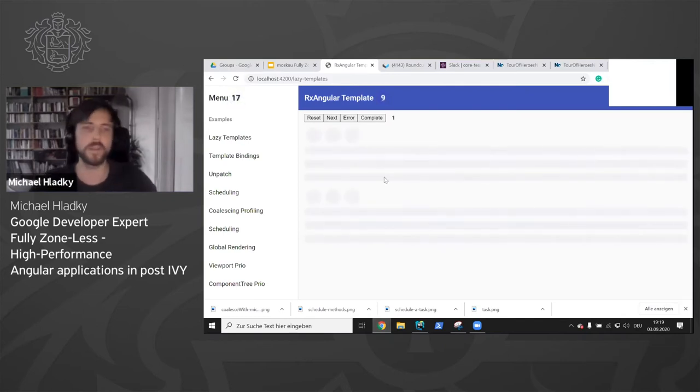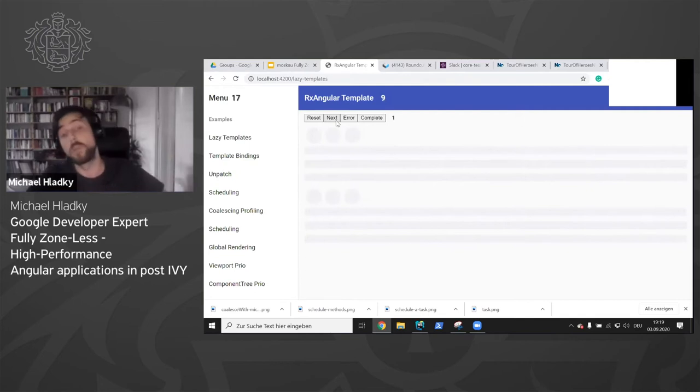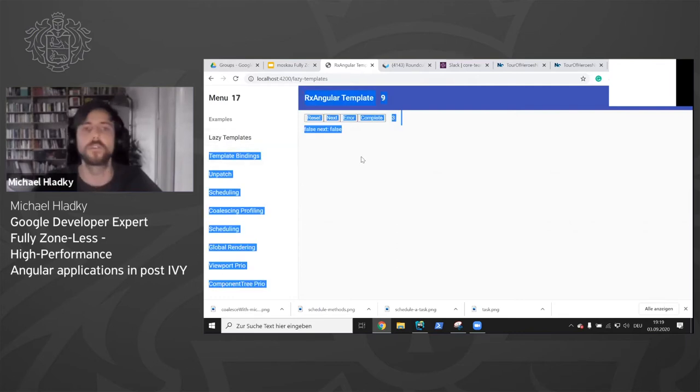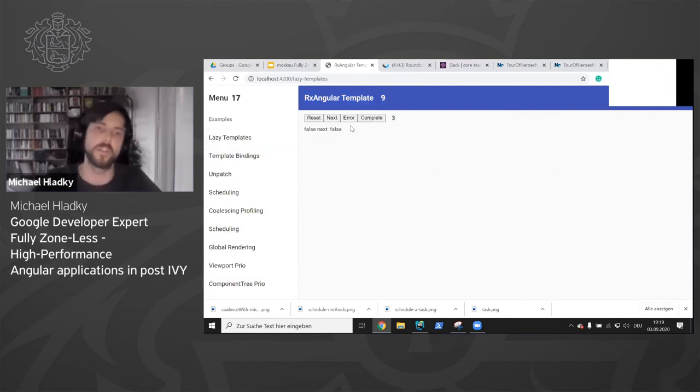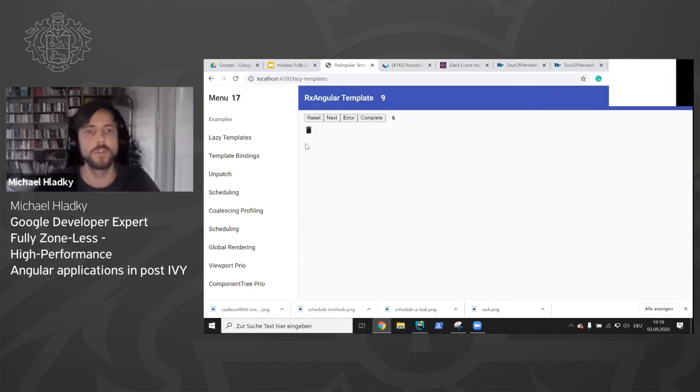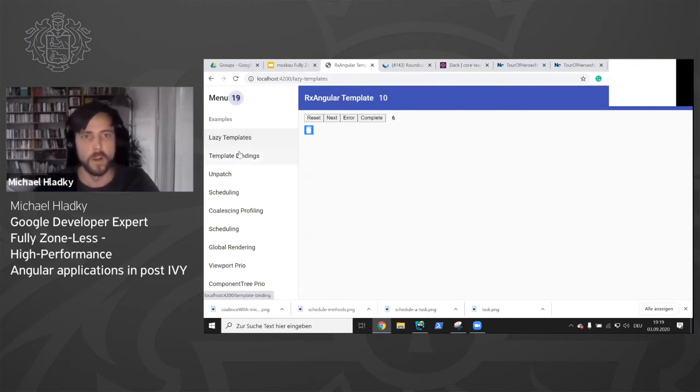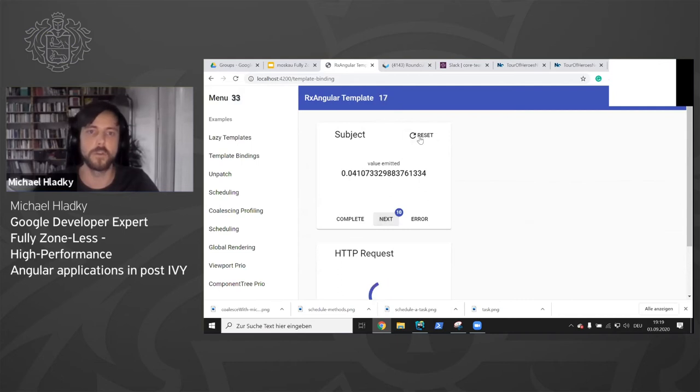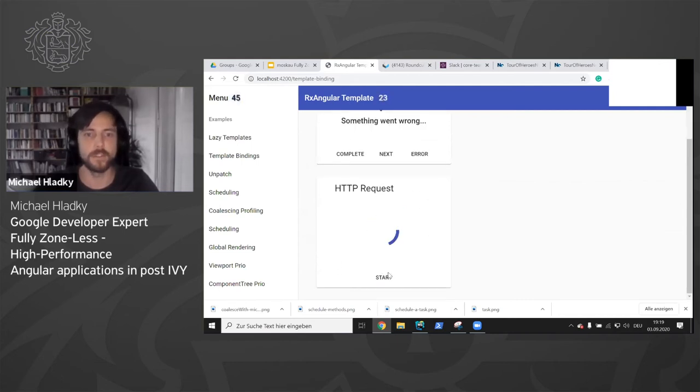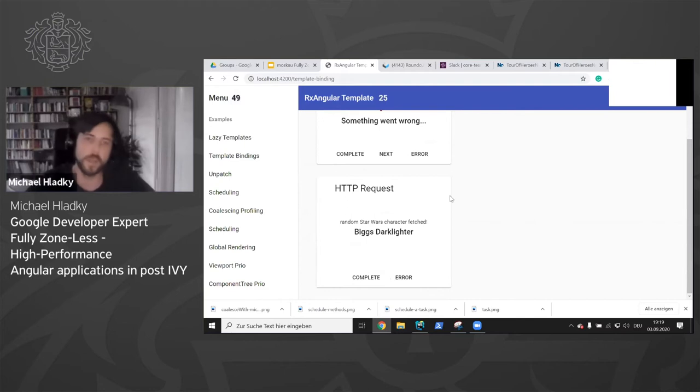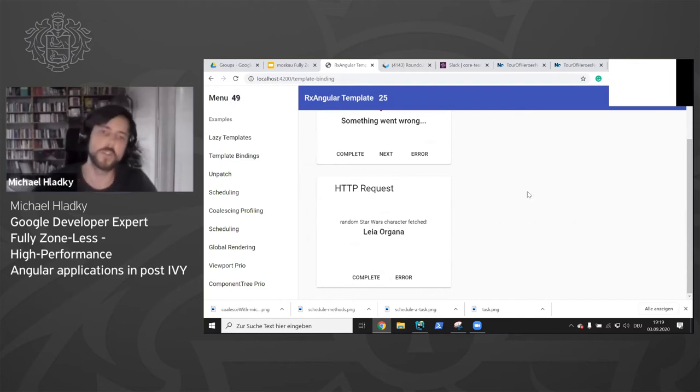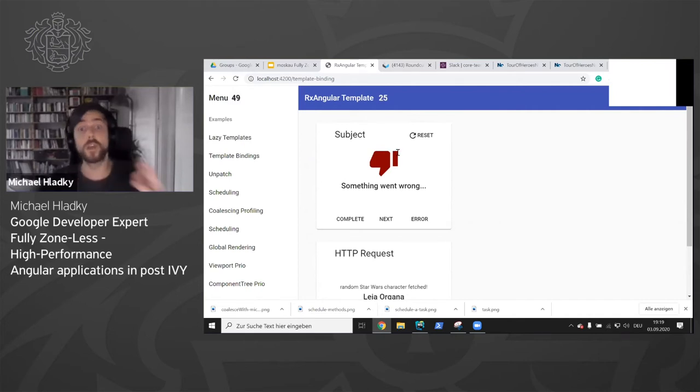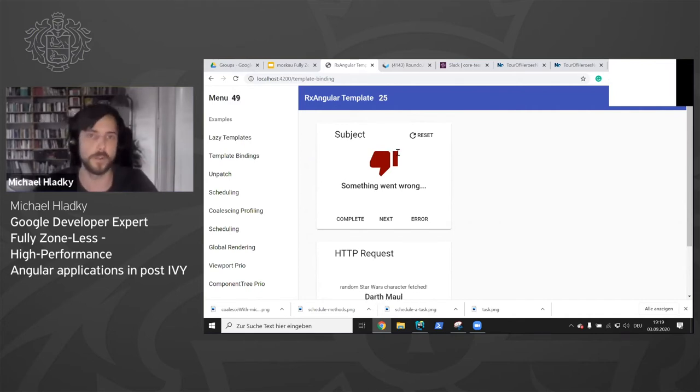The suspense state is when you bind an observable which never emitted a value or which did not emit a value yet. So it is still in suspense. And then you can provide some templates where you have the error here visible, the complete, or for the suspense that you can have some ghost elements. Let me quickly demonstrate it. Here we are in the suspense state. We see the ghost elements. Nothing happens. Then maybe you bind an HTTP request. The HTTP request enters and we see the value of the HTTP request. If the HTTP request would error, which I can simulate here, we could display another template.